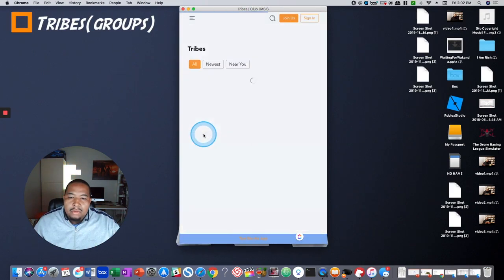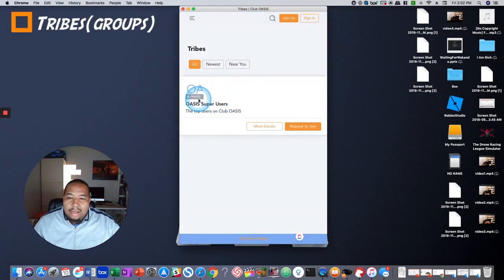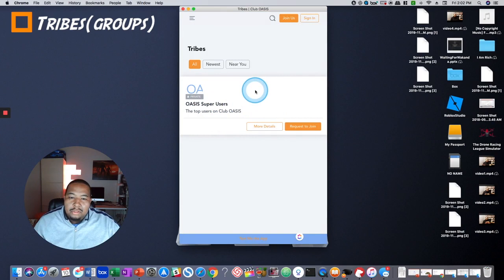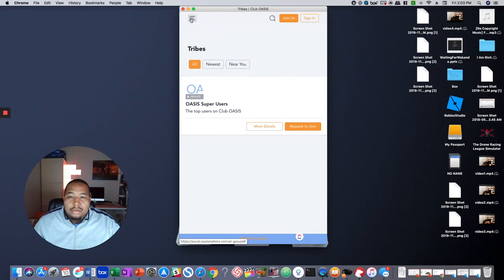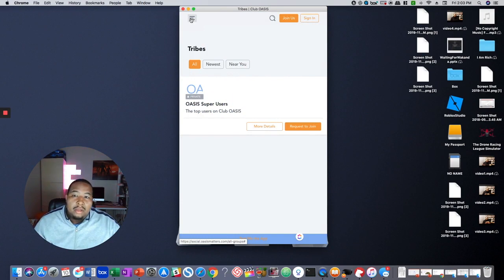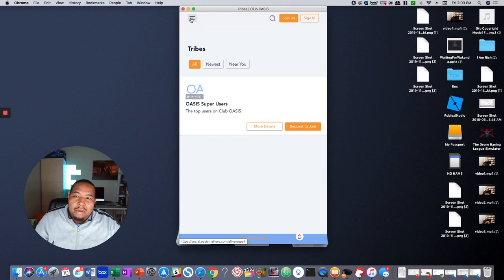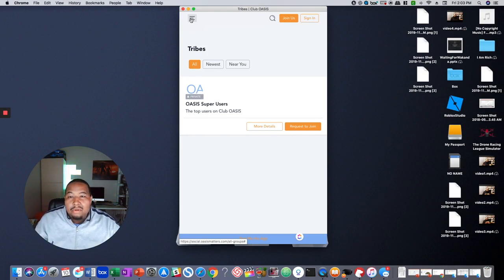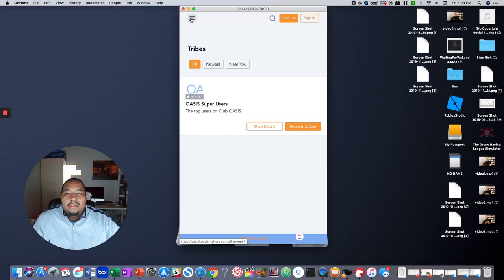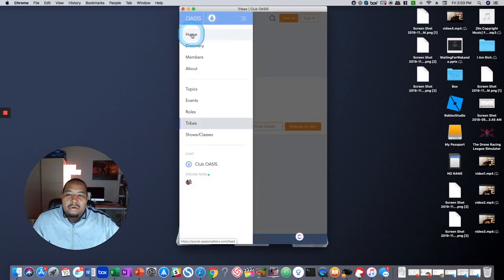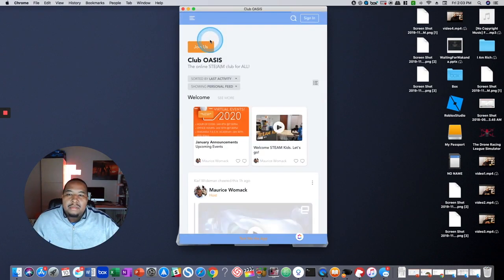We only have one now. It's the super user group, but you as a member are able to create your own tribe. So if you're at an organization or a school, or if you're a family, you can create your own tribe here. And then everything that you post there will stay private to you if you want it to be private, or you can make public groups as well. So that's a pretty cool feature. So we'll go back home here.